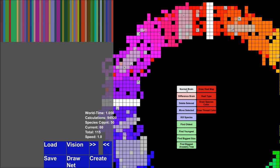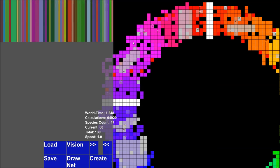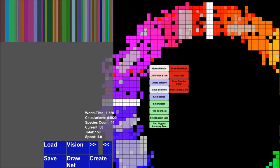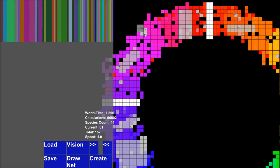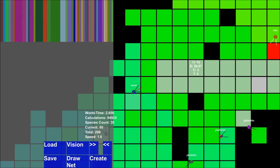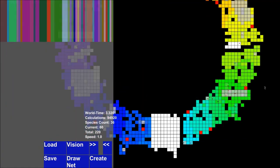You have the ability to see the normal brain of any creature you click, and the ability to see a differential brain — it takes the difference between two brains and shows which connections are equivalent to being in the same species. You can delete a selected range of creatures: if I select this range and click Delete, it deletes them. You can also move selected creatures — if I select these and click Move, they're relocated.